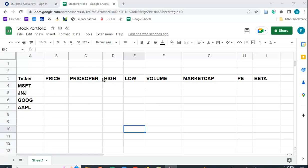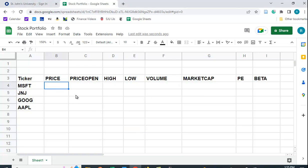Here I've typed in some ticker symbols: Microsoft, J&J, Google, and Apple. And I want to bring this in here. I want to get this information.